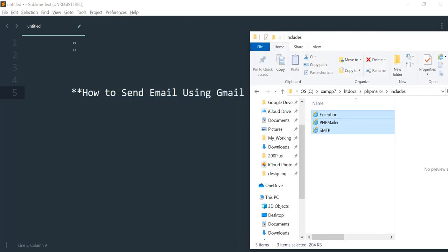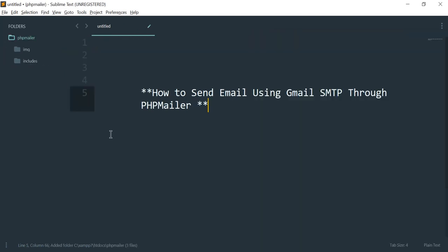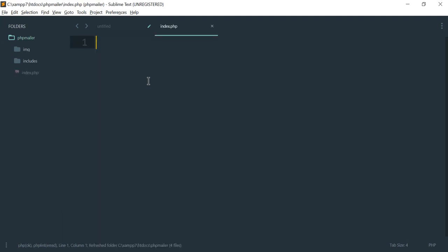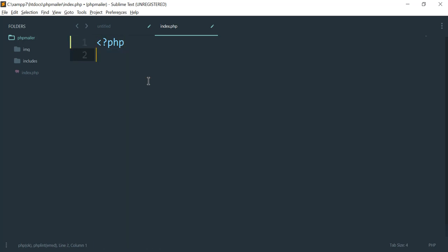Now inside my Sublime Text editor, I'll drag the PHP mailer folder in. You can see I got the PHP mailer directory here, and inside includes I have those three files as well. Let me create another file — I'll right-click on PHP mailer and create a file named index.php. First I'll open the PHP tags.